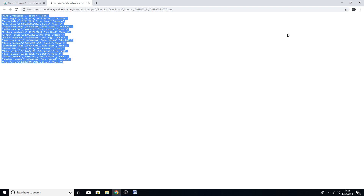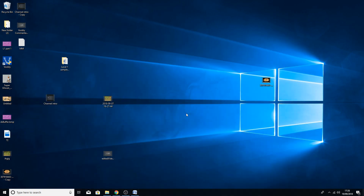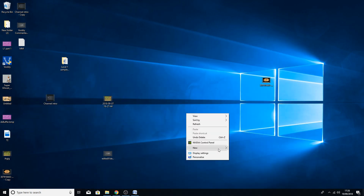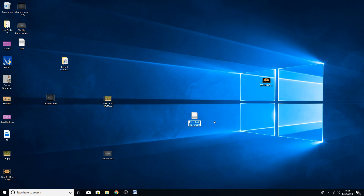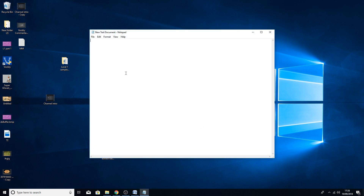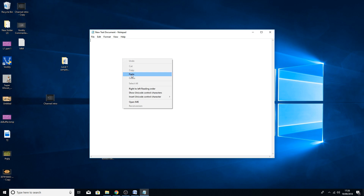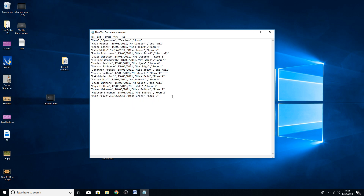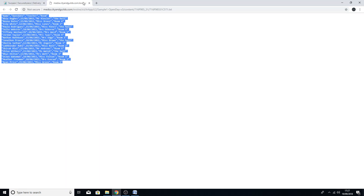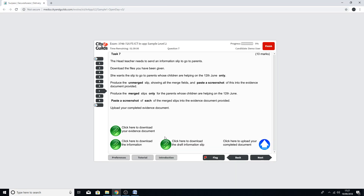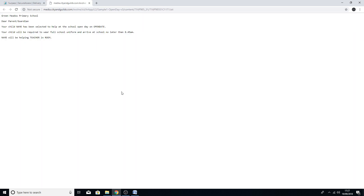So the first thing we need to do is copy what's on the screen and create a text document to put it into. Right-click on your desktop, go to New, then Text Document. You might name it something like 'information'. Paste the data into the text document, save it, and close it. We don't really need it anymore after that.